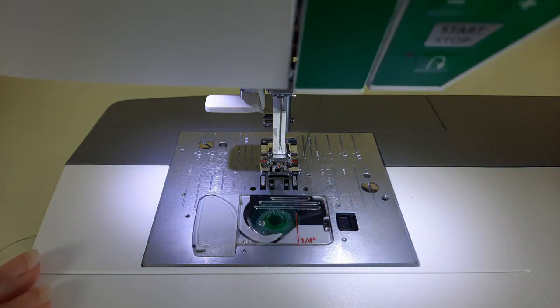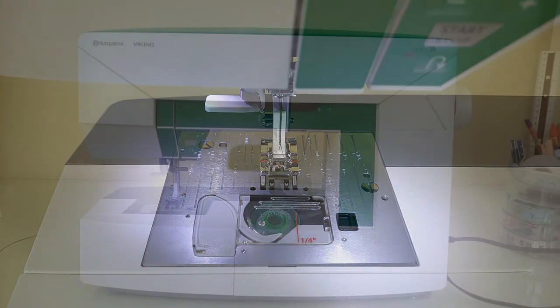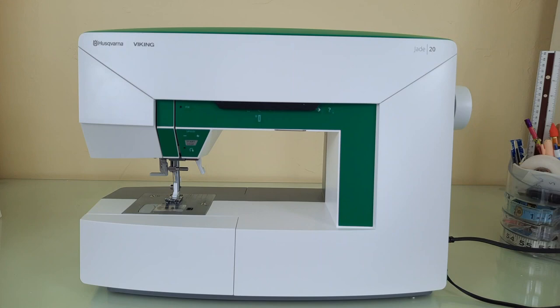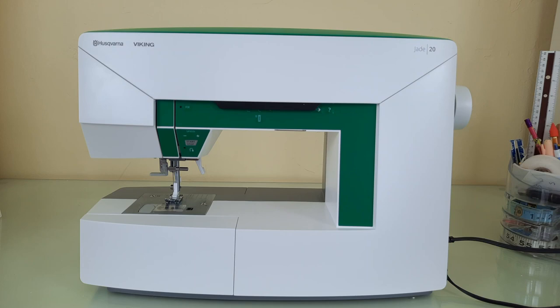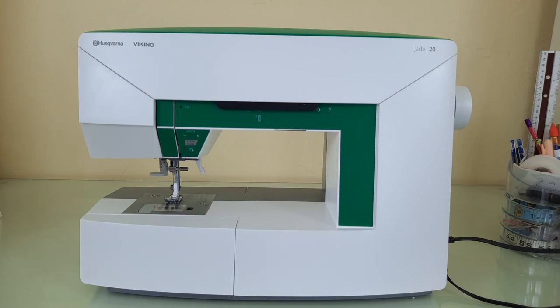Thank you for stopping by today and watching my first video featuring the Viking Jade 20. I hope that you'll subscribe to my channel if you're interested in more videos featuring this wonderful machine. I'll be going through step by step on all the different features that this machine has to offer. So as always, have a happy creative day. Bye now!